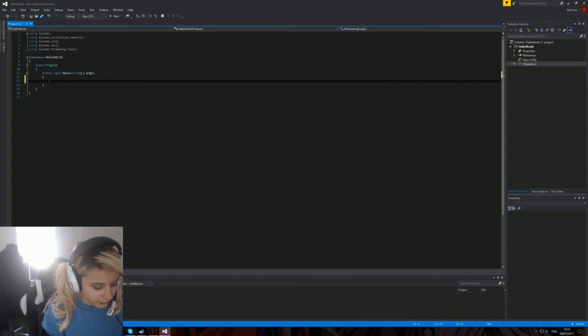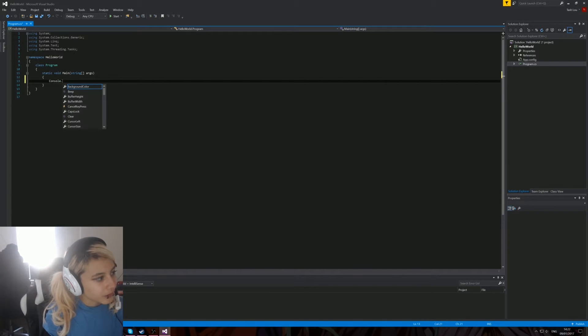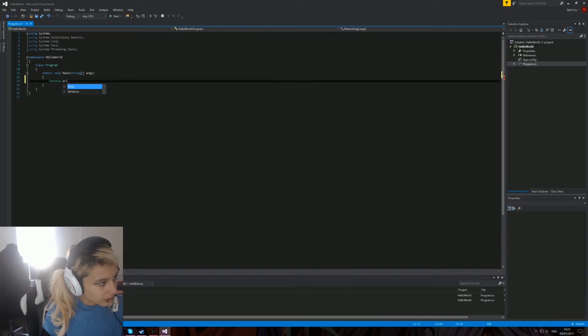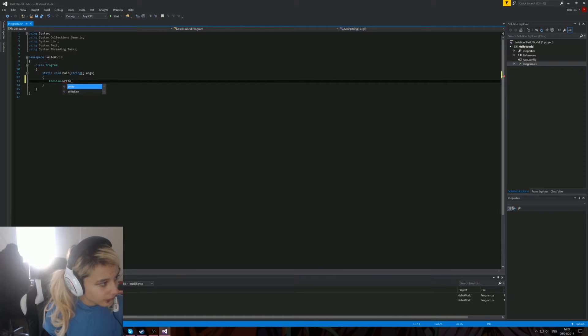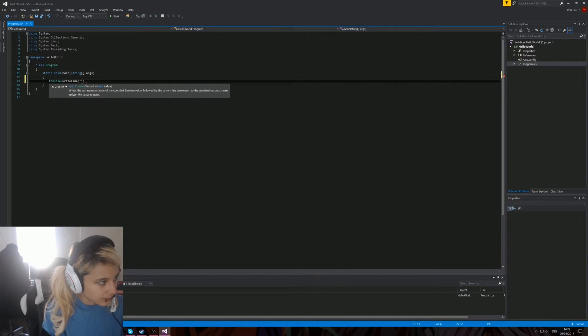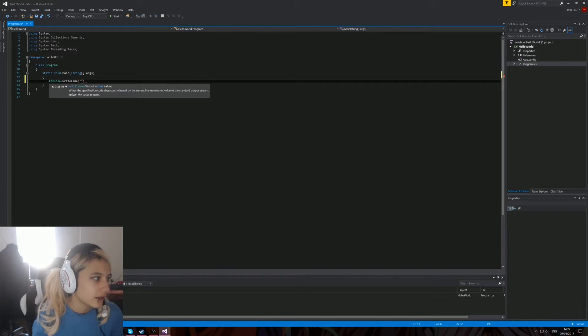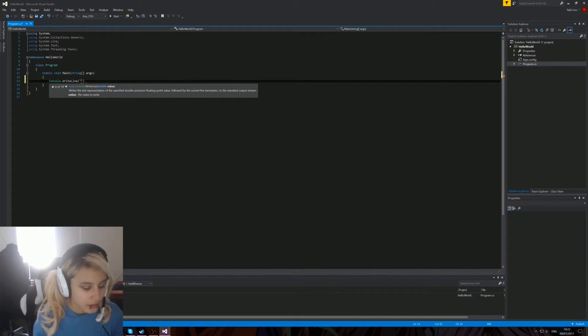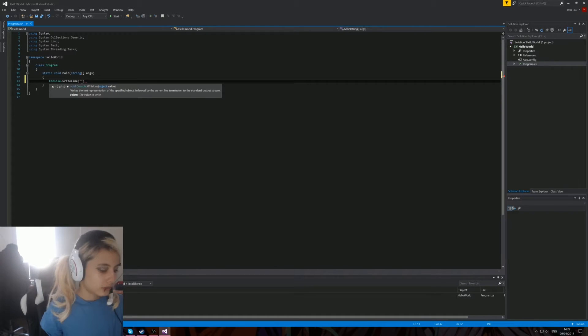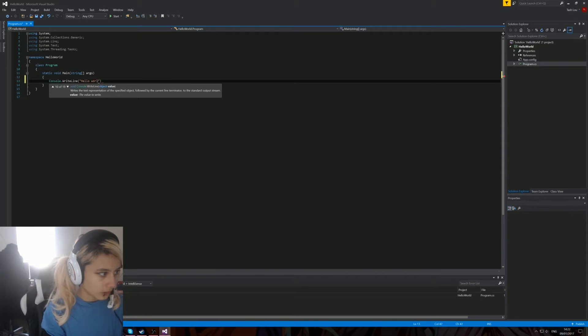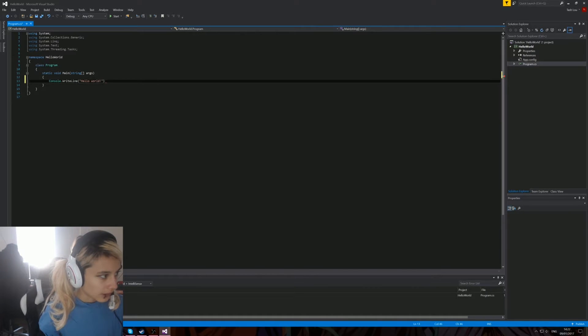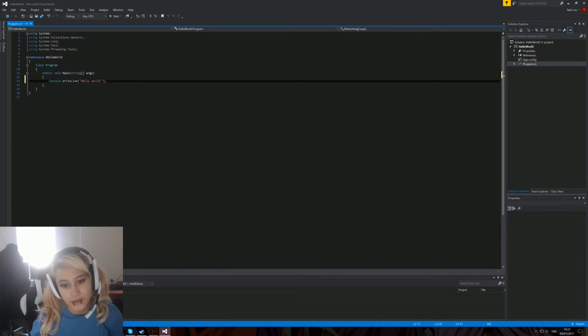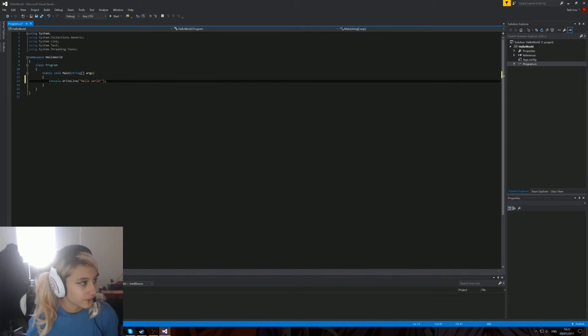If we're going to start off our Hello World program: console.WriteLine. You can see the IntelliSense is really good here. You can go up and down and see what values you can actually do. I'll just put 'Hello World.' Every line in C# you end with a semicolon to say that's the end of the line.